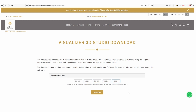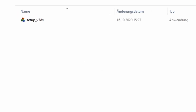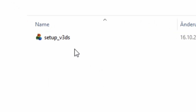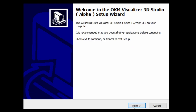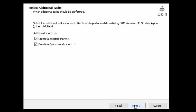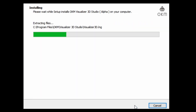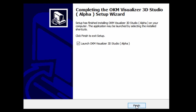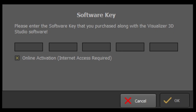Click the download button to proceed. Once the download is complete, open your download folder and double-click on the setup file to start the software installation. Follow the instructions of the installation wizard, then open the software and activate it by entering your software key.